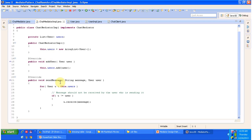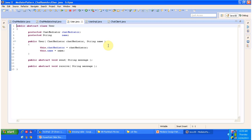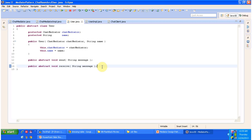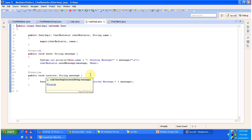The sendMessage method receives a message from a particular user and sends that message to all users who have registered in the chat room. And in User.java, this User is an abstract class with two abstract methods: send and receive. This abstract class is extended by UserImpl, which is a concrete class, and it provides the implementation of the send and receive methods. The send method sends a message to the chat room, and the receive method receives a message from the chat room.